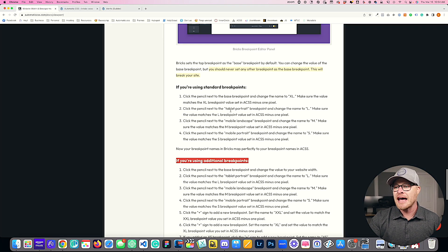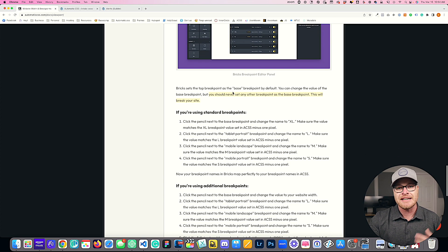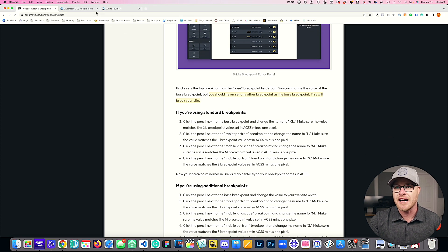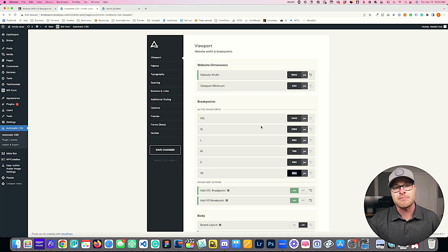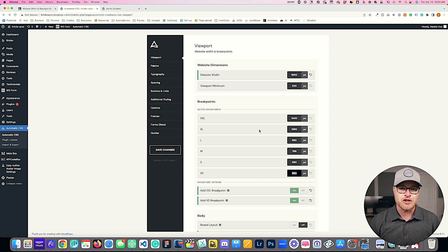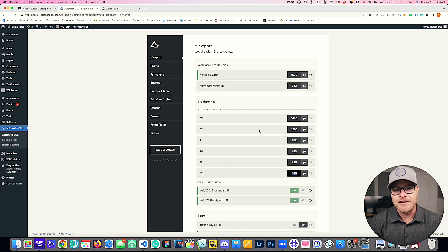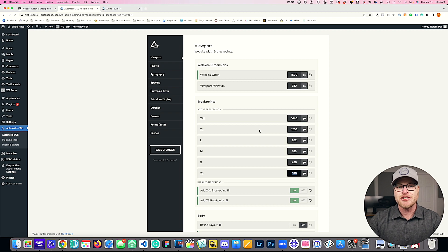I would highly recommend consulting our detailed documentation on how to set all of this up if you're going to use these new added breakpoints. But this gives you a lot of additional workflow control — much more granular control over your design and layout at various breakpoints for various devices. That's it for this video; I'll be back very soon with more awesome Automatic CSS features. Cheers.